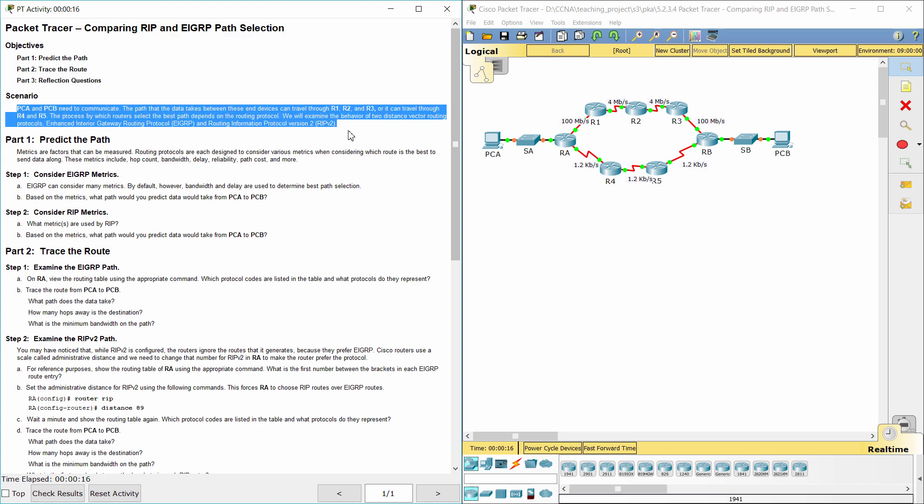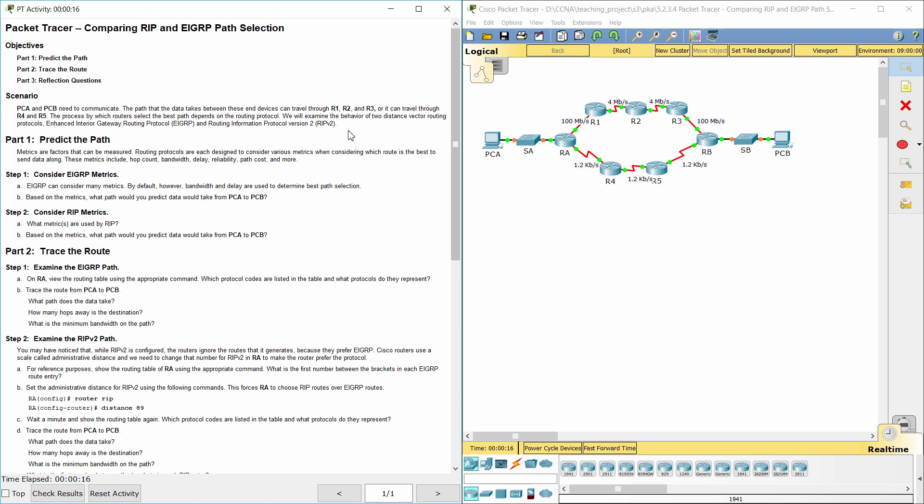PCA and PCB need to communicate. The path that the data takes between these end devices can travel through R1, R2, and R3, or it can travel through R4 and R5. The process by which routers select the best path depends on the routing protocol. We will examine the behavior of two distance vector routing protocols: Enhanced Interior Gateway Routing Protocol and Routing Information Protocol version 2.